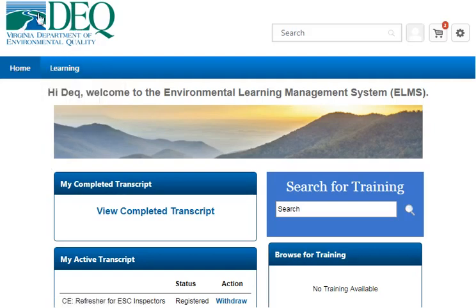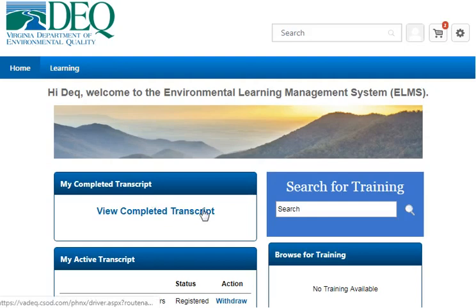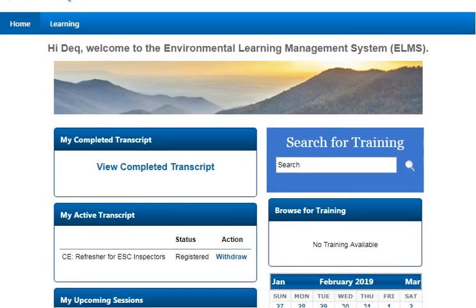By clicking the Deque logo it will always take you back to this home page, so that's a really easy way to navigate back to this page.